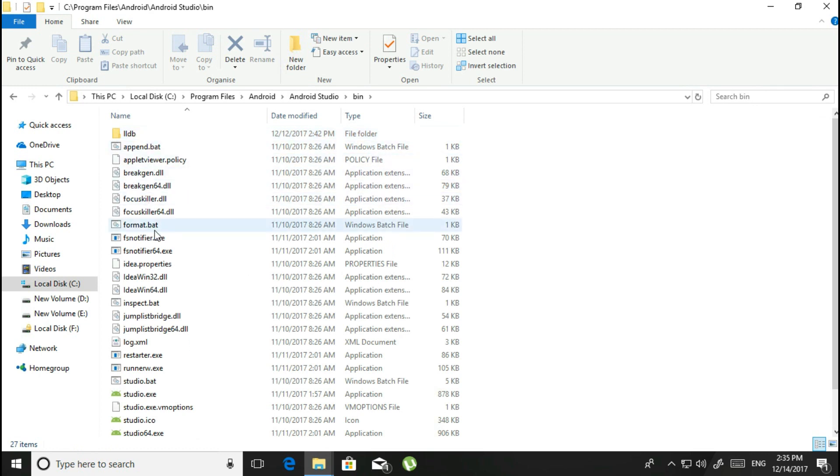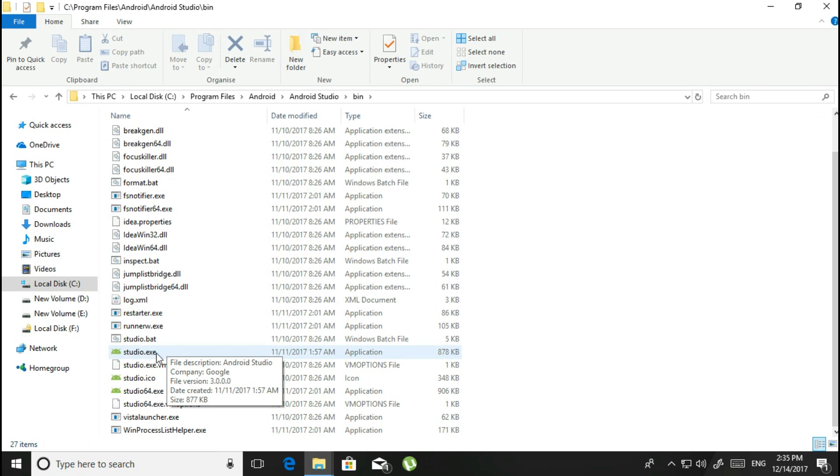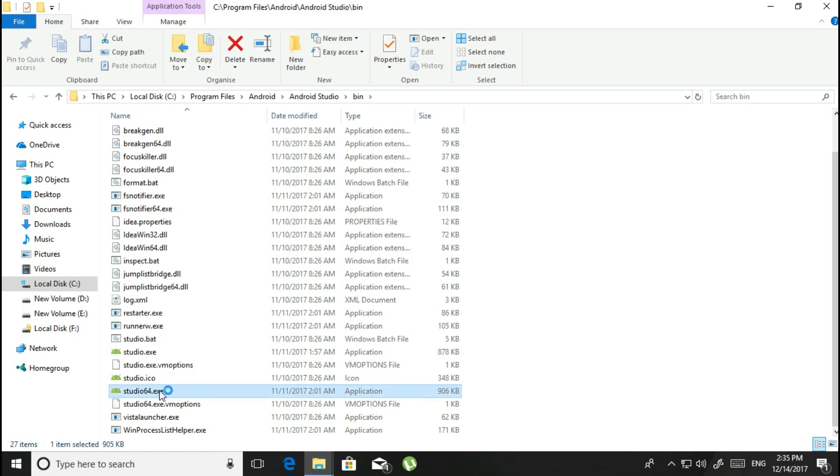When you have done that, if you are running Windows 32-bit version, click on the studio.exe, and if you're running the 64-bit Windows version, click on the 64-bit. I'm running the 64-bit Windows version, that's why I'm clicking the 64-bit right now.